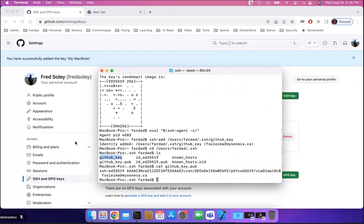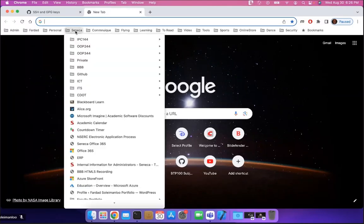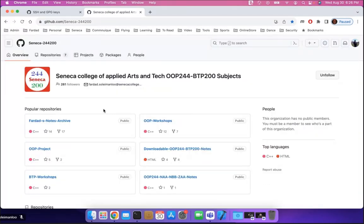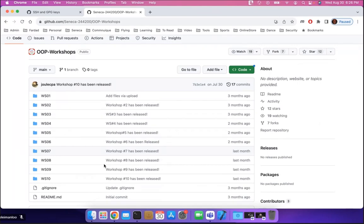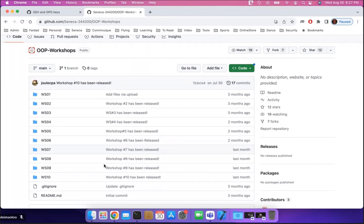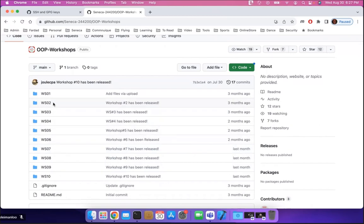Now that we have these set up, let's try cloning some repositories. I'm going to go to the OOP244 organization — this is where everything happens. Say I want to have the workshops in my repository. These are all the workshops we have for the semester. When you log in for the first time there may be nothing published yet, but as things are published you can keep pulling and it will bring the changes in.